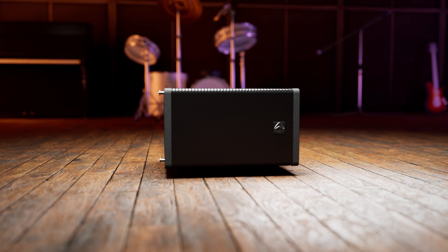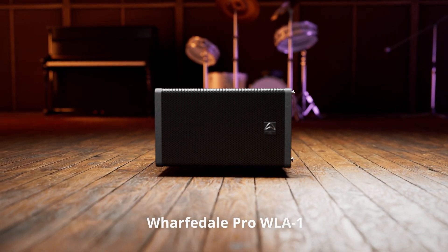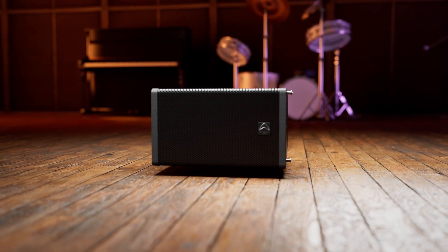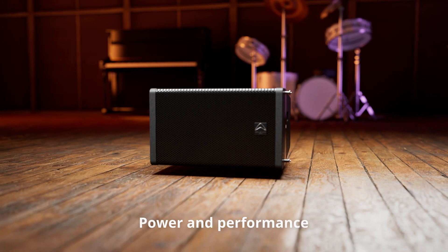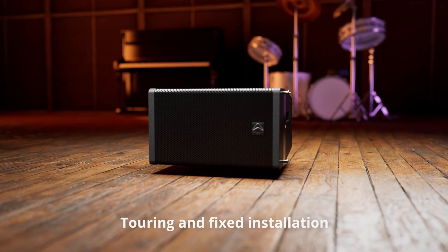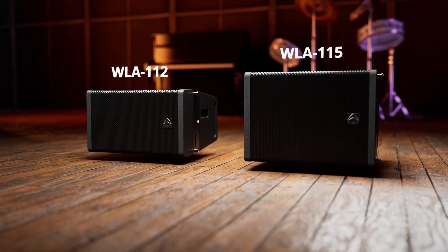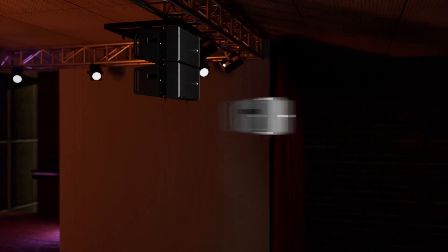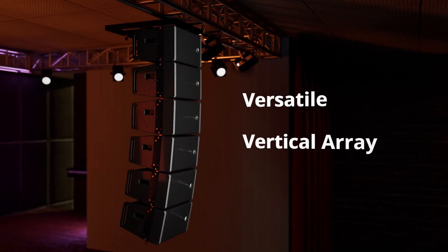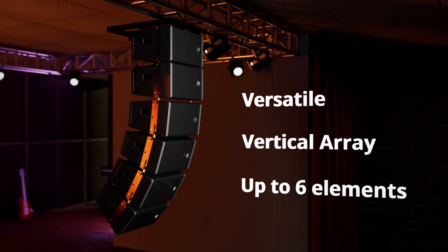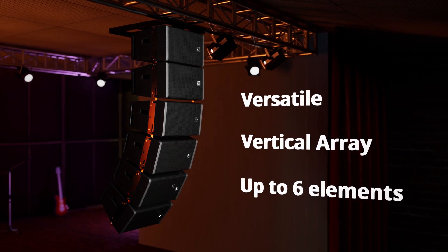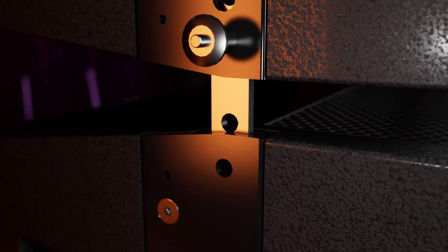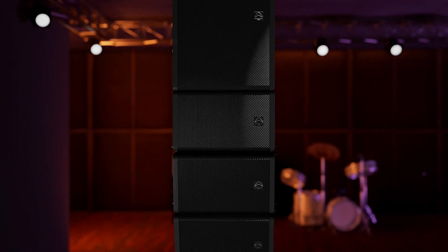The WLA-1 from Wharfdale Pro delivers power and performance where you need it for touring or fixed installations. Available in two sizes, incredibly versatile as a flown array with up to six elements, even as a sub.